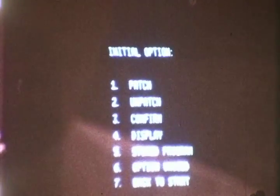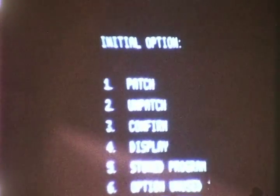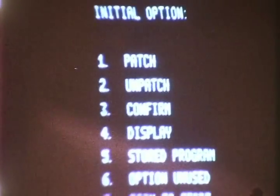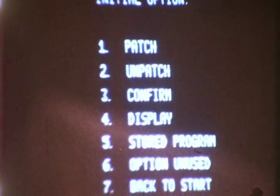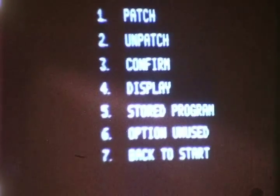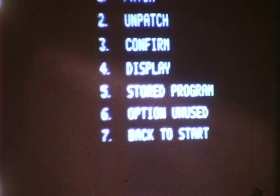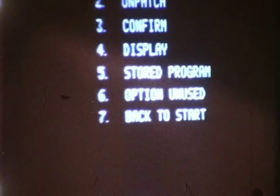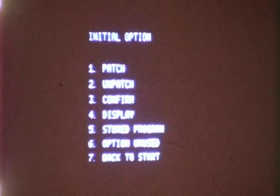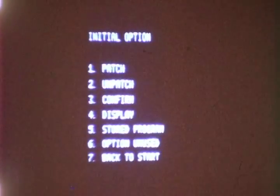The CRT terminal has many advantages over the teletypewriter terminals used previously. Most notable is the nearly instant readback available to the operator.